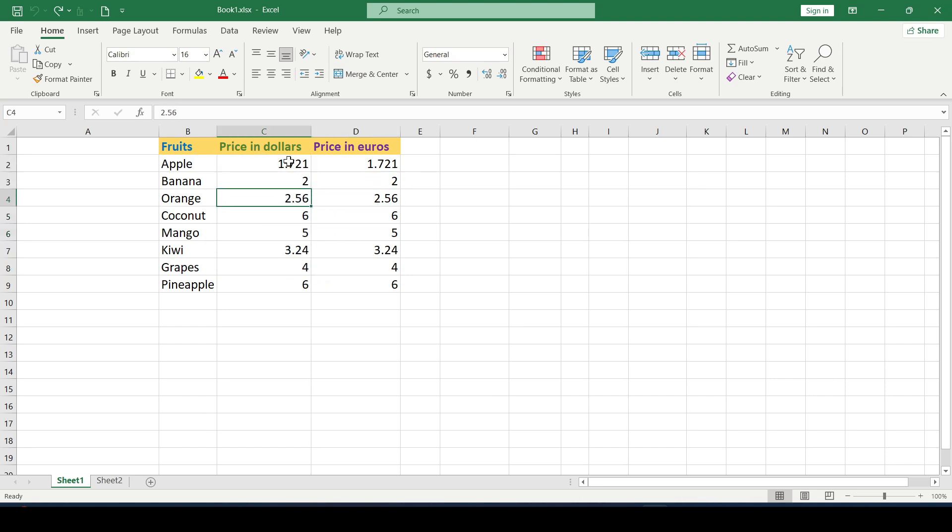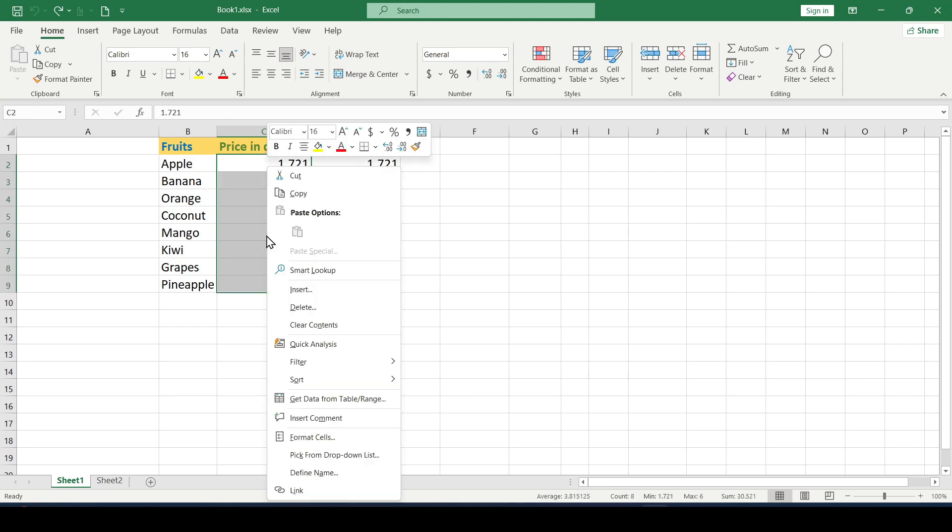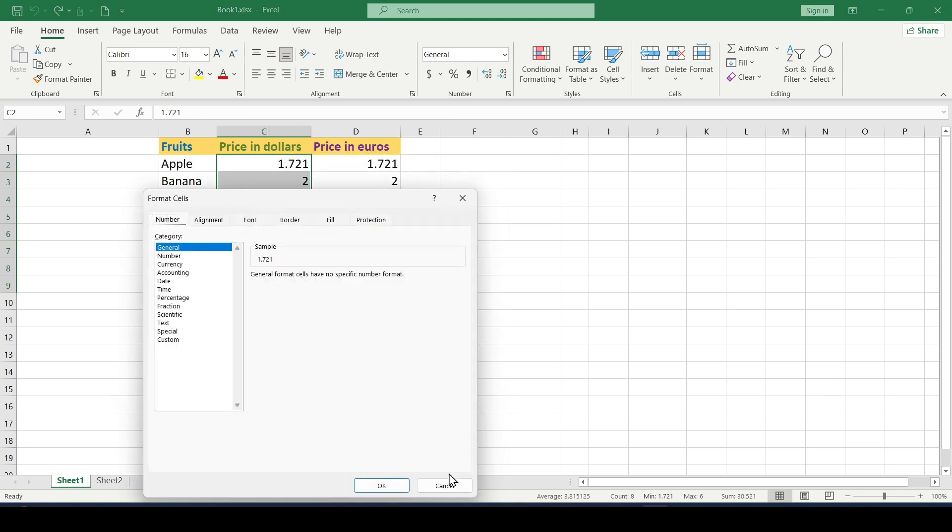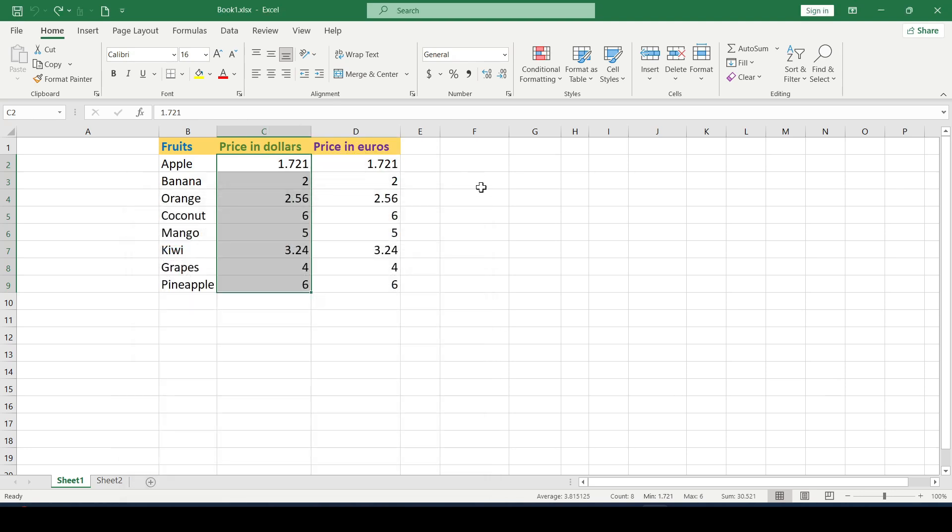This means that we select the necessary cells and click the right mouse button. And in this menu select cell format. The same can be done by clicking on this arrow in the number group.